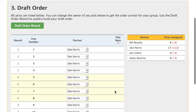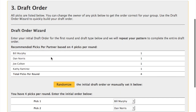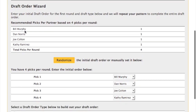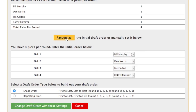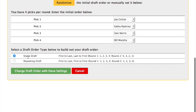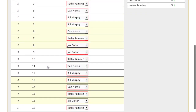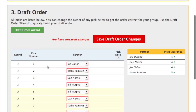Last, we set the actual draft order. The section on the right has the picks per partner. Click on the draft order wizard. First we have the picks per partner, then we have the initial pick order. You can adjust this yourself, or click the Randomize button. Next, decide between Snake Draft and Repeating Draft, and then apply the settings. The draft order is built out for you, and you can make any changes if necessary. Save your changes to continue.